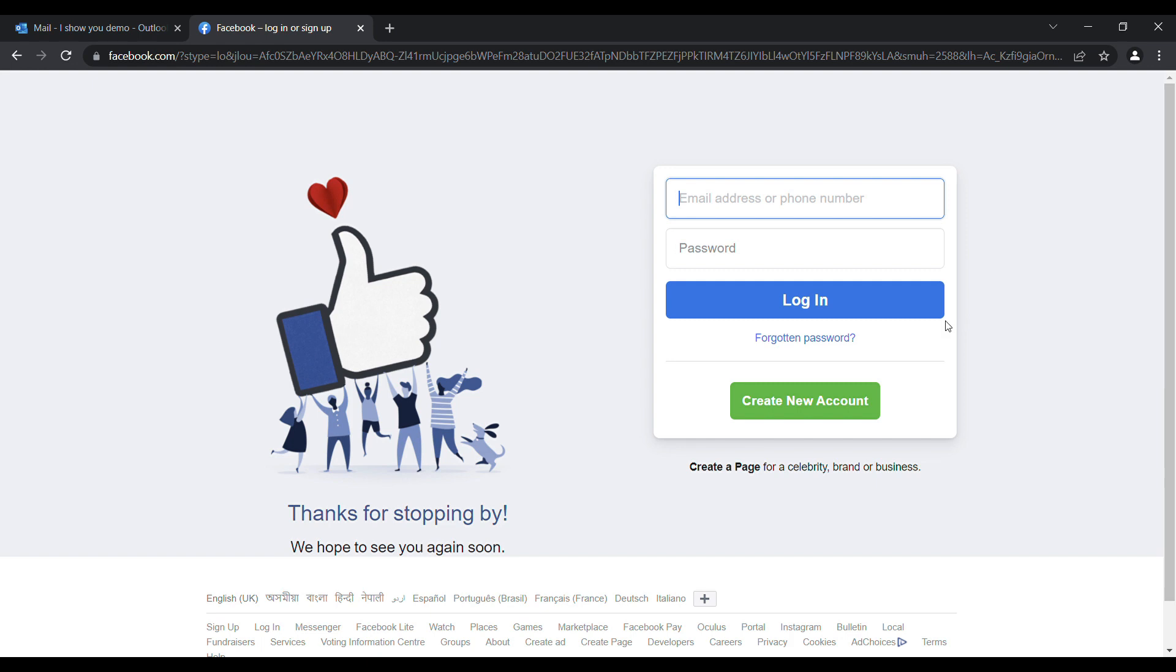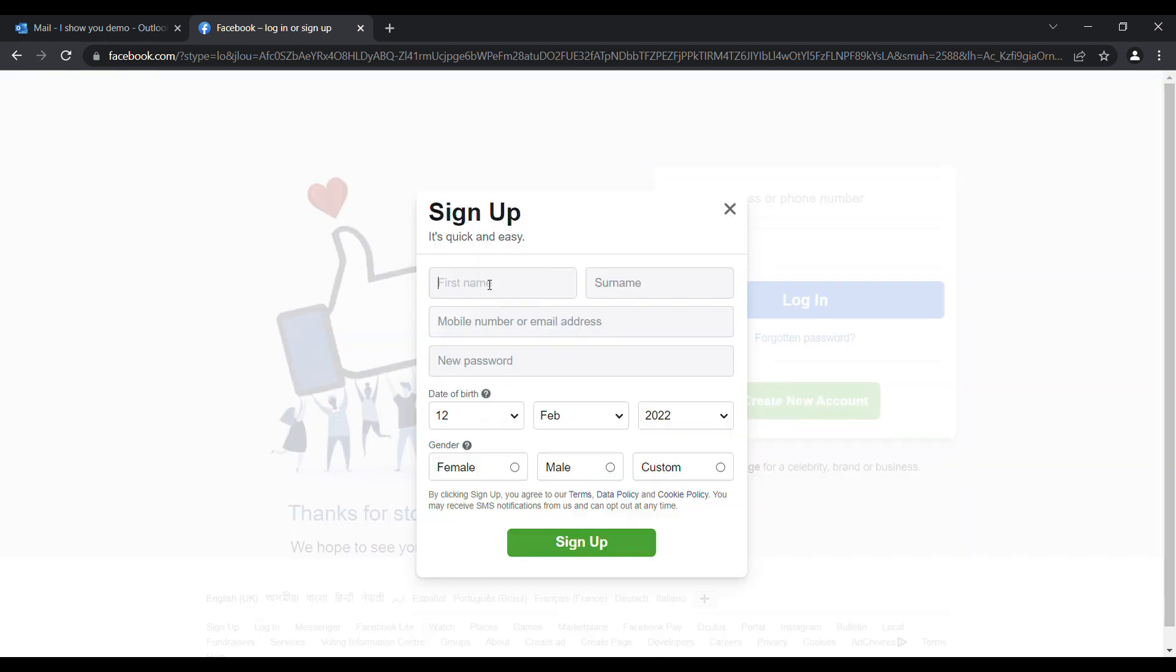First thing first, after you have opened the Facebook website, select Create New Account. After you click it, a sign up form will pop up. Here you have to give the first name, surname, your mobile number and a valid email. Your mobile number should be valid. Give your desired password and then your date of birth.